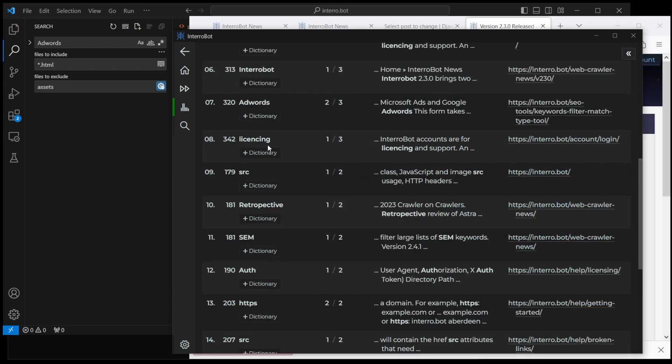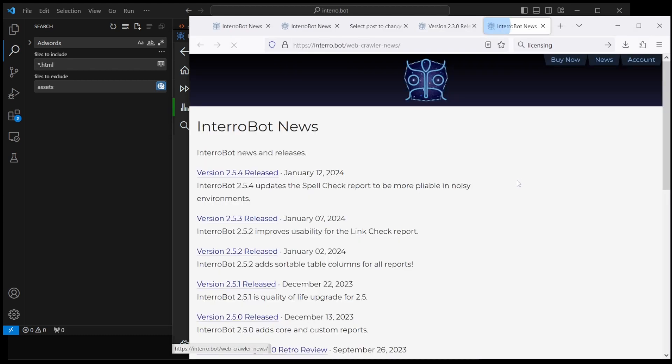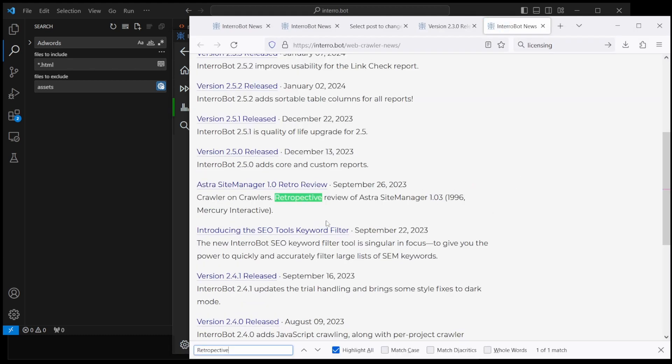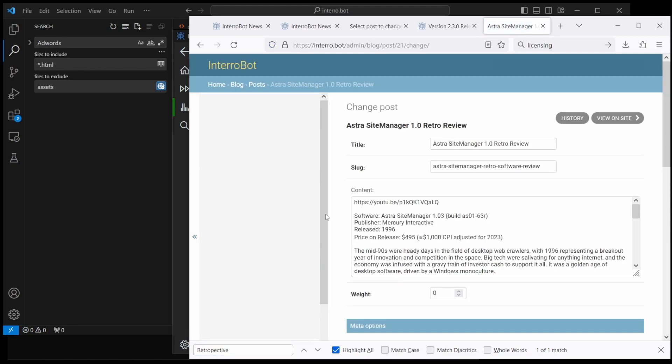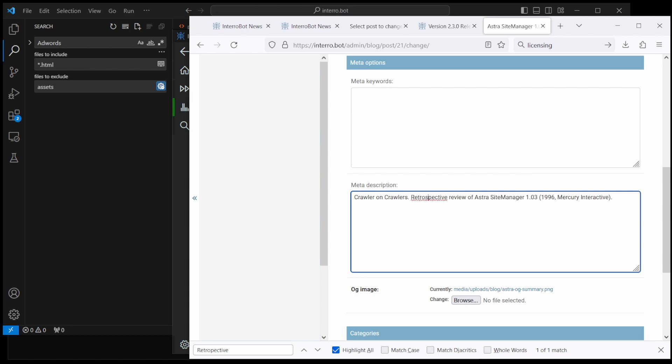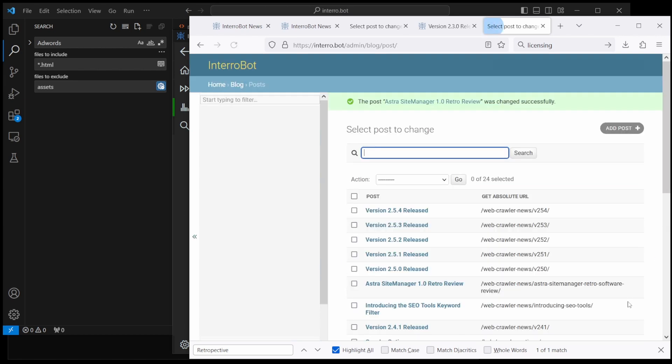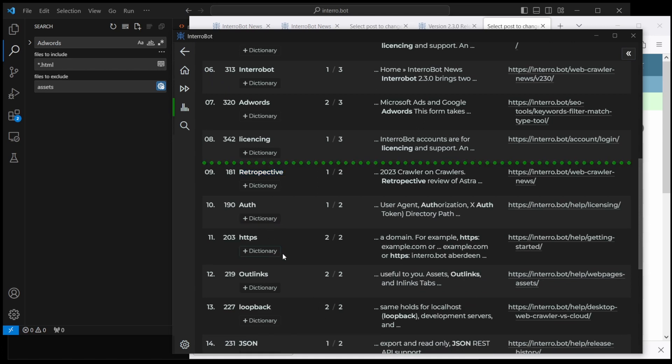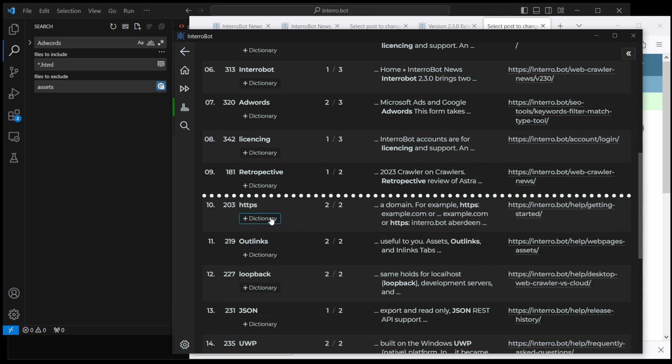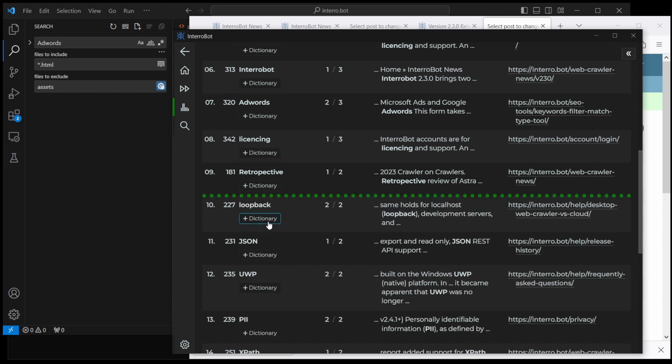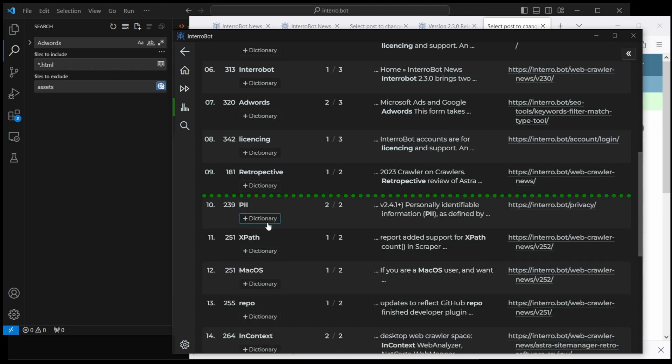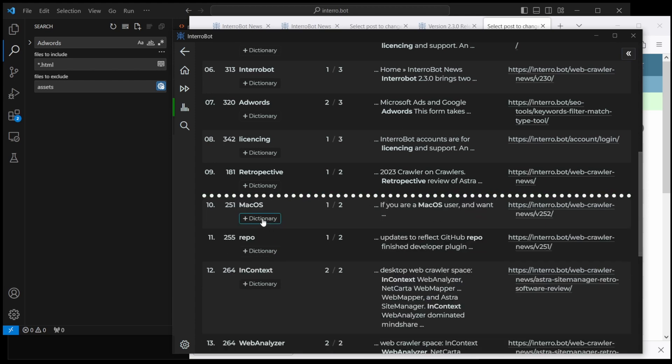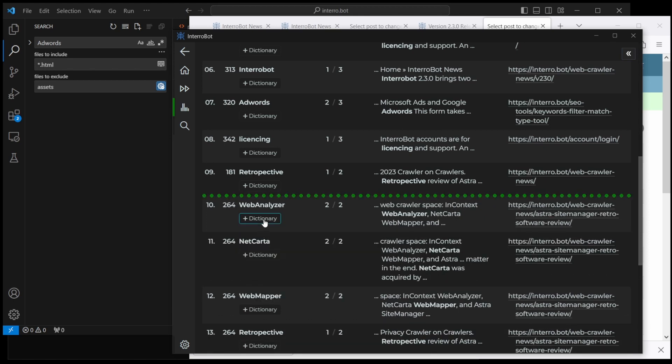We're going to leave that in there. We already took care of AdWords, we took care of licensing. Source is fine. Retrospective—where is the S? We need an S in there. So we just open that up, search for it, and I know that at least in my case, I've got an edit button there that I can go to. Let's get a retrospective in there. Perfect. All right, we're going to head back. SEM is jargon. Auth, that looks good. HTTPS, outlinks, loopback, JSON, UWP, PII, XPath, Mac OS, repo. These are all fine. These are all trade names or—oop, here we go, we got another one, we got a live one.